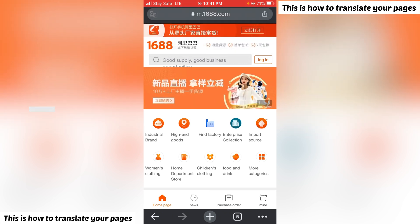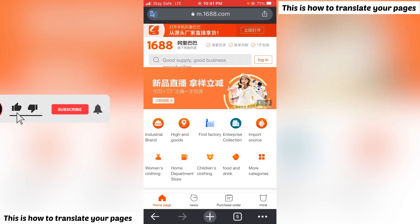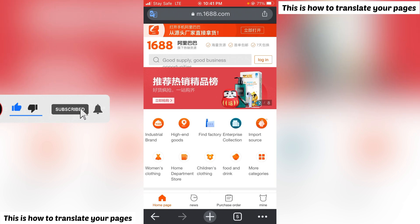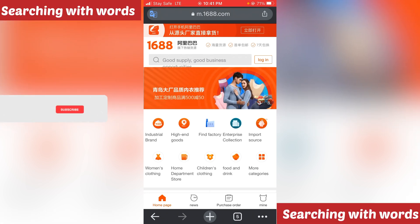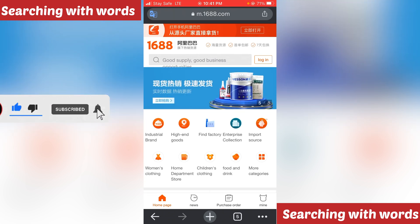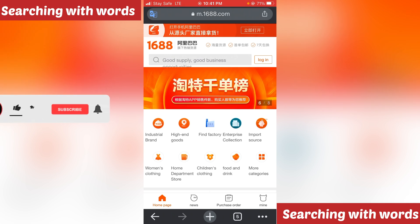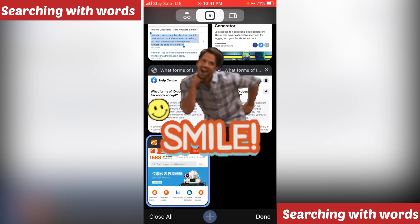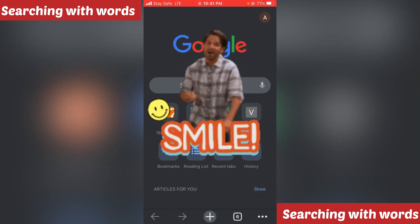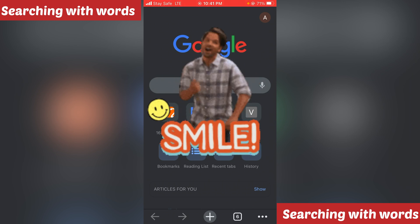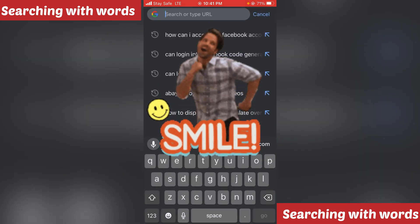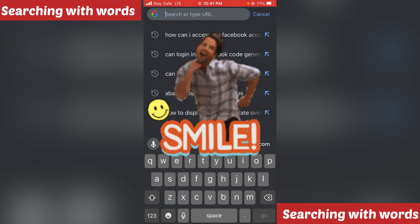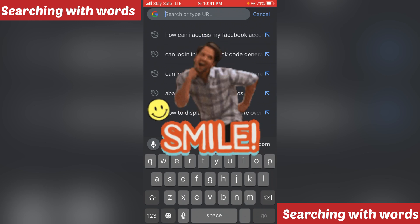Now let's continue. Let's take this as an example — let's say I want to buy children's wear, children's clothes. What I can do is open a new tab. Click on the plus button or however you open a new tab on your phone, then search or type the URL and search for Google Translate.